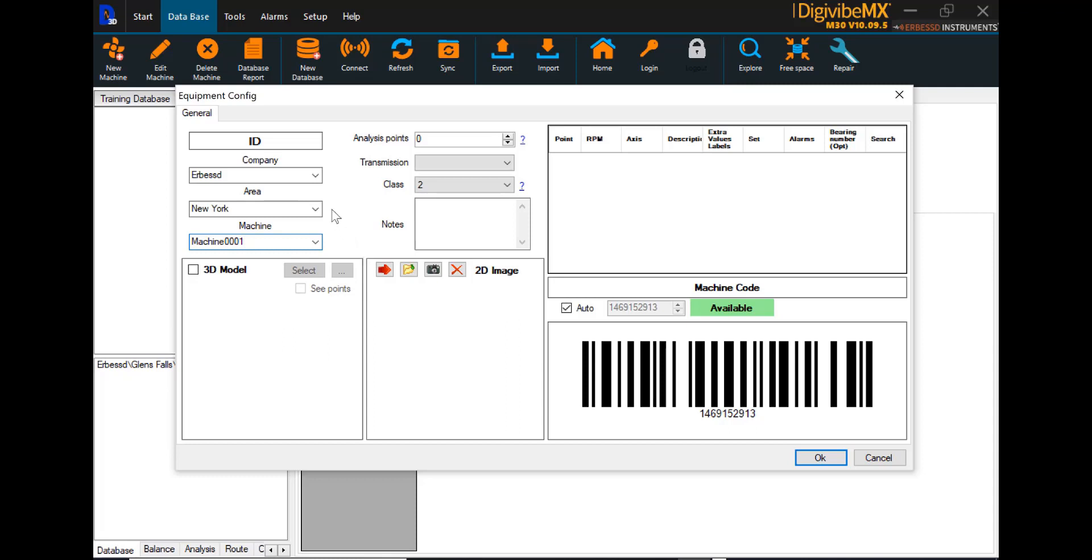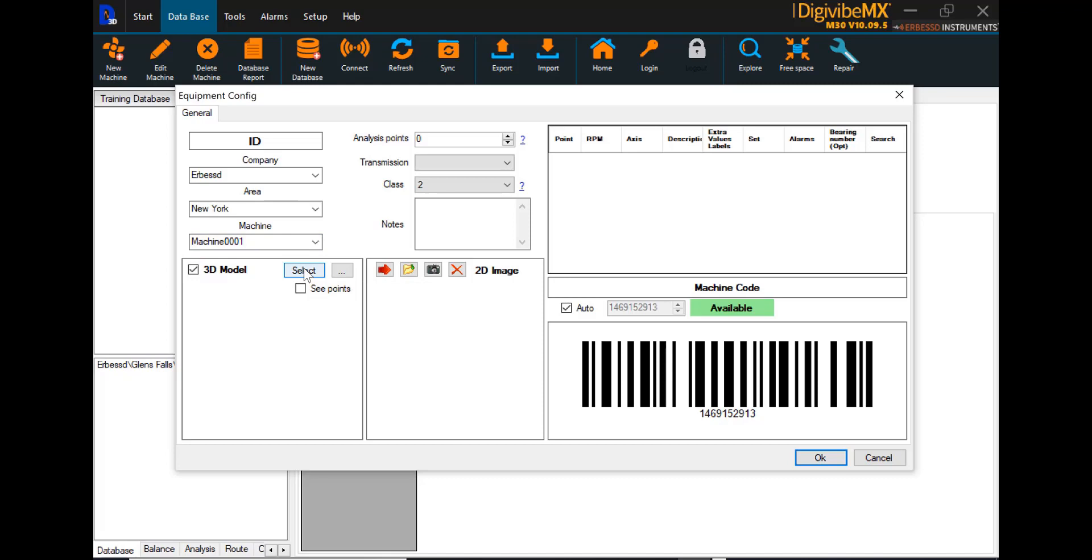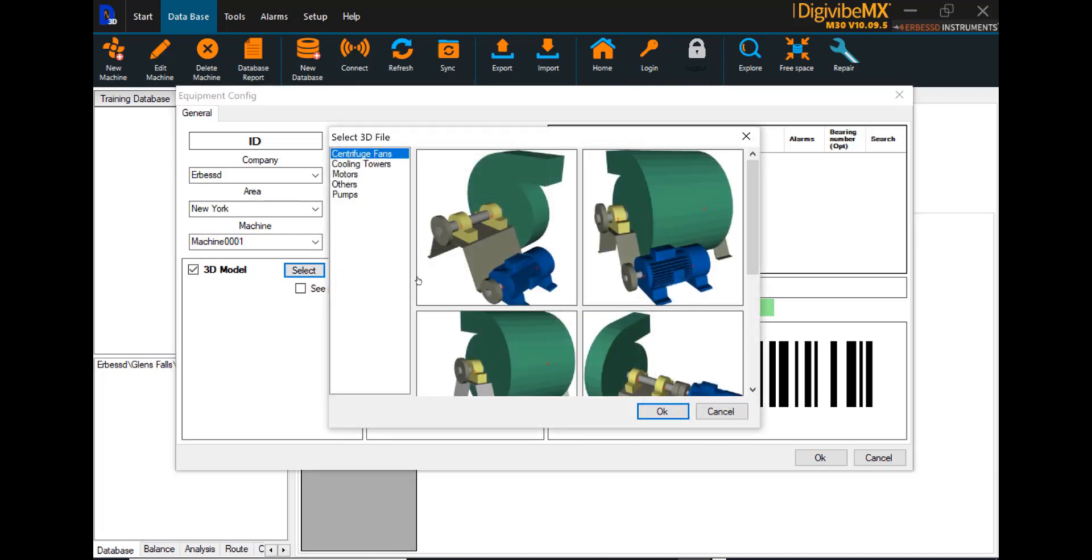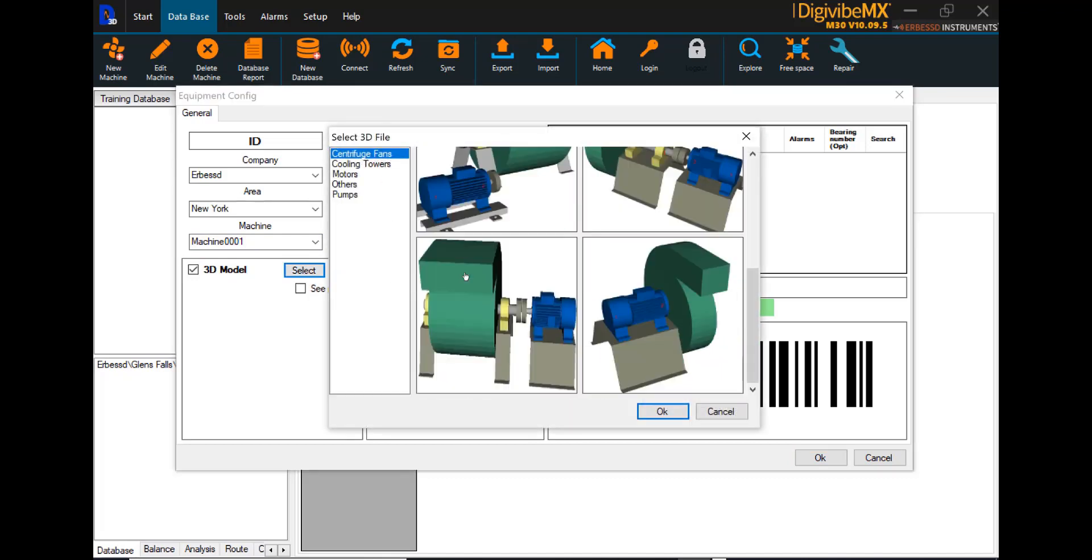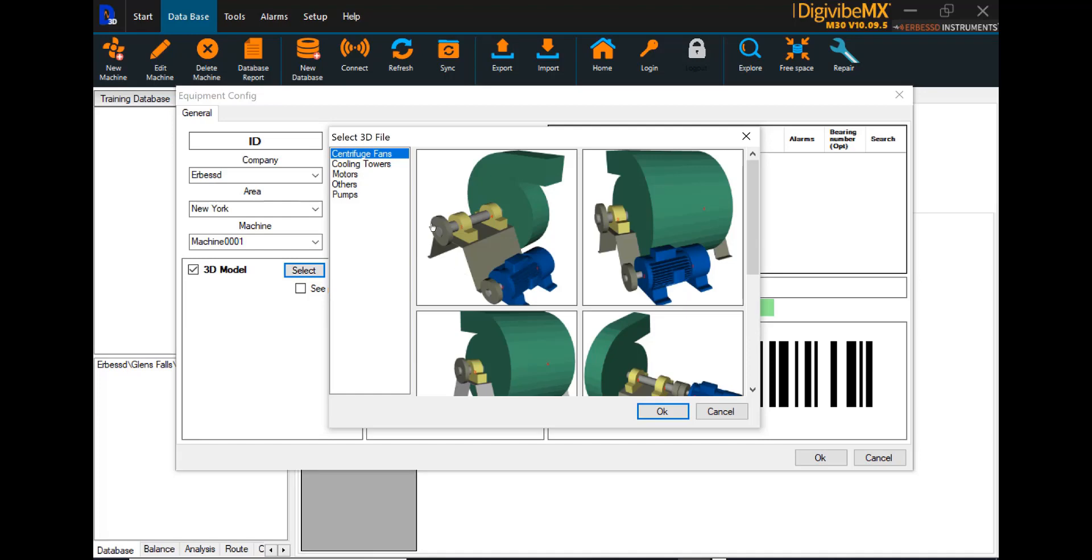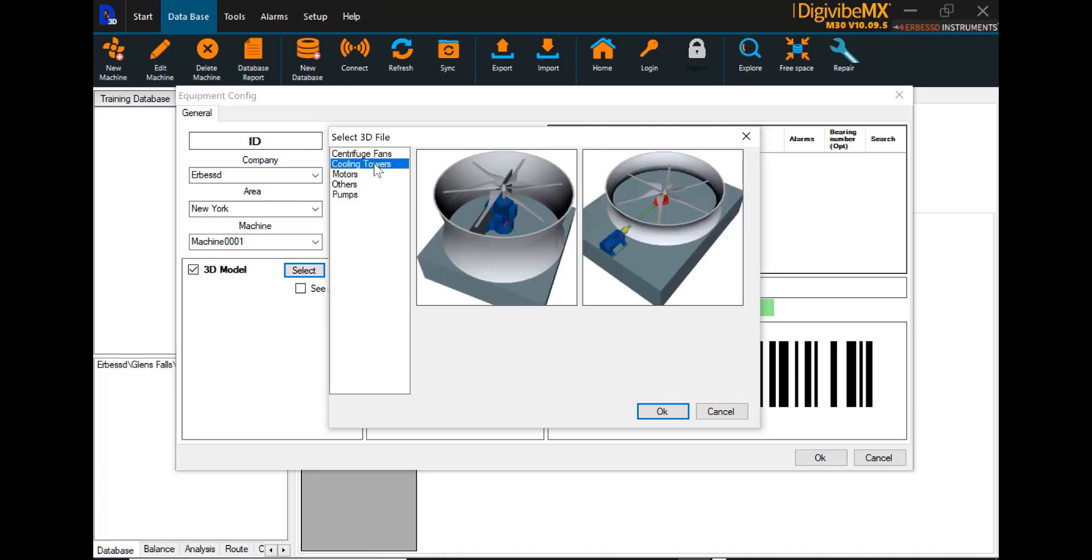Now, from here, we've started the creation of this new machine. We do have 3D modeling and ODS capabilities built into the DigiVibe MX software. There are a number of 3D models available preloaded into the software to select and choose from. If we select a 3D model, we can see some of the preloaded 3D models available for ODS modeling.